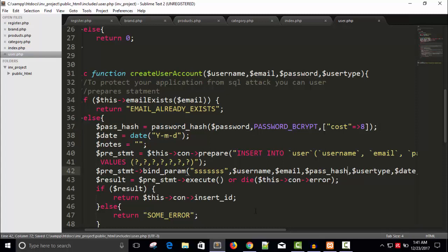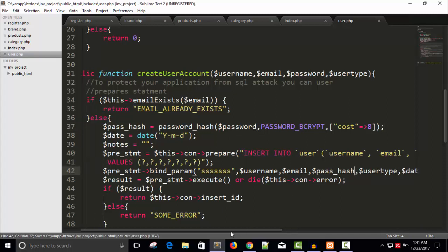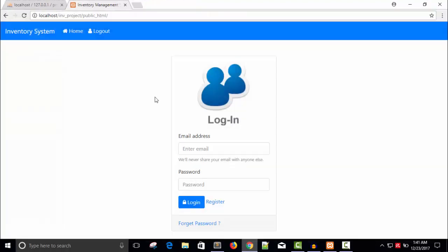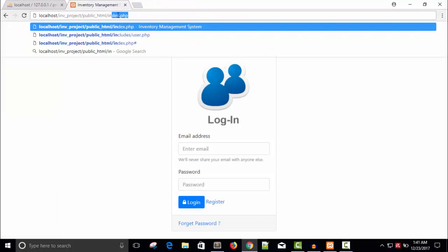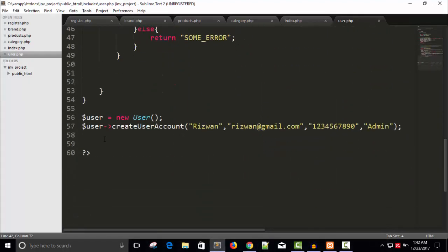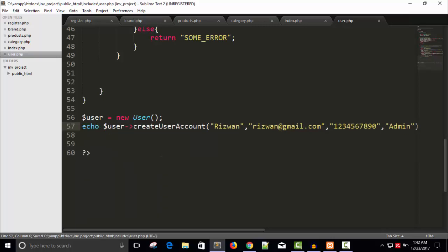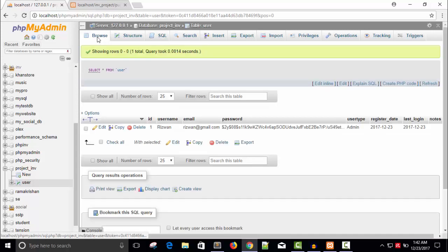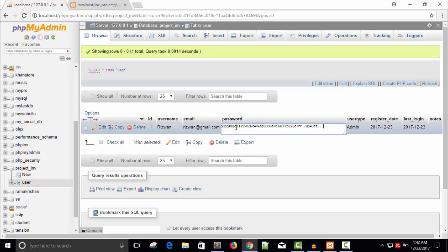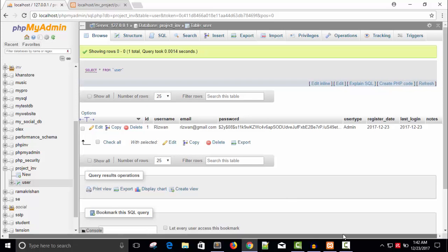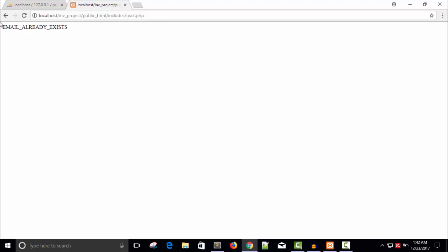Now let's check it. So it includes user.php. Okay, we haven't get anything right, because we have not echoed this one. But I'm sure the account is created. Let's check it. You can see the user ID is one and username is one, email, password is hash type password is inserted, and user type is admin, registered date is given. But if we execute the same code again, we'll get 'email already exists'.